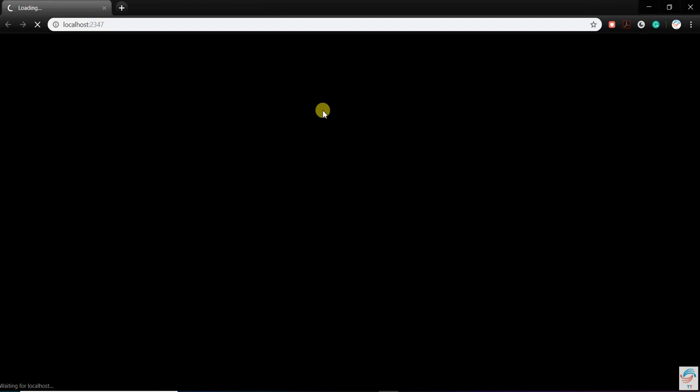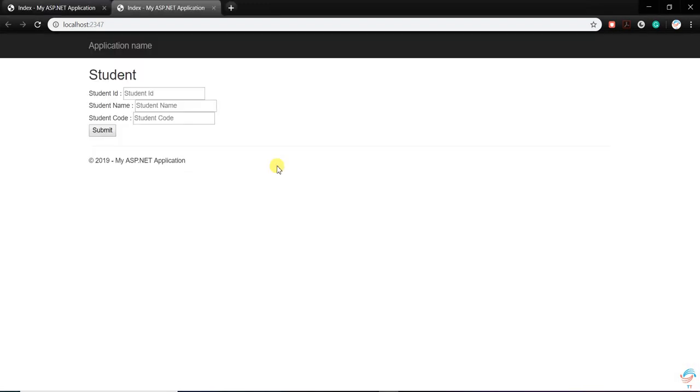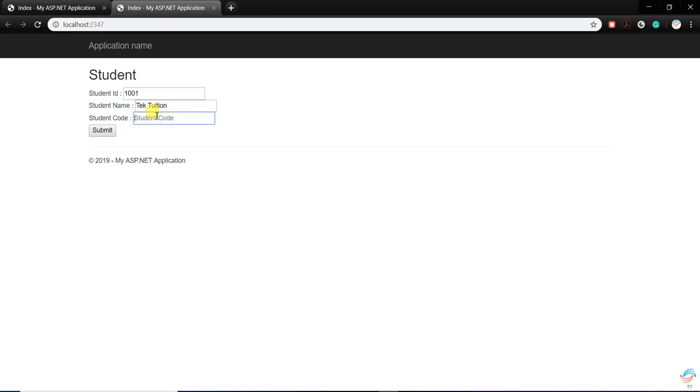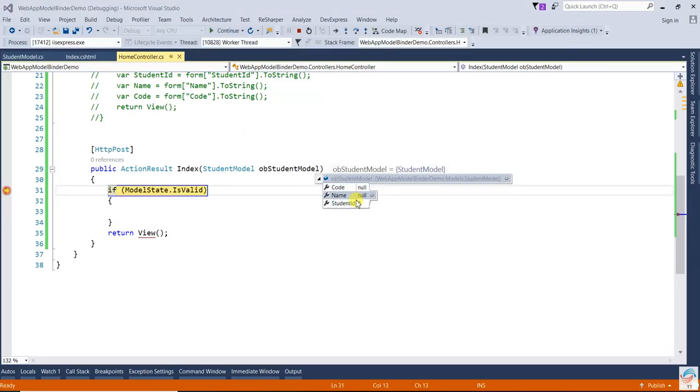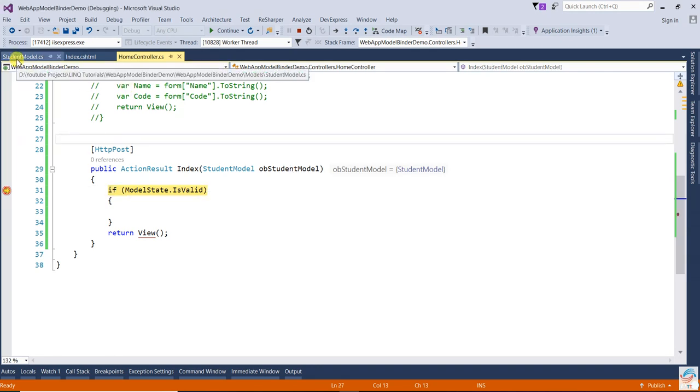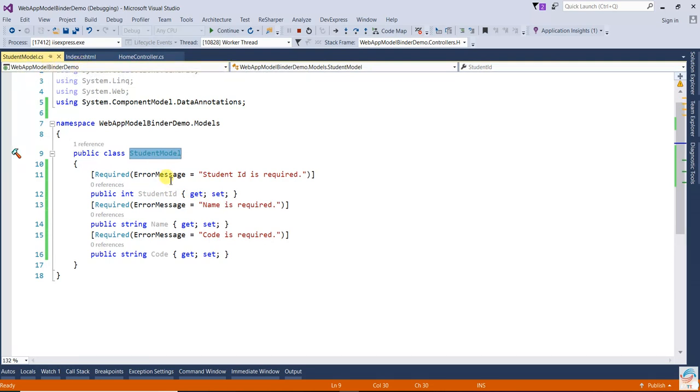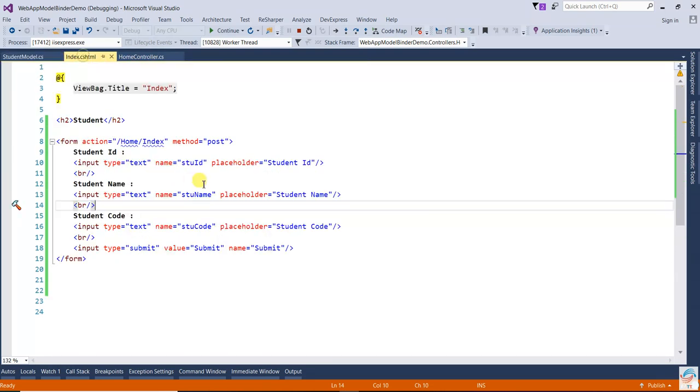Let's run the application. Now, if you enter student ID 1001, student name, and student code 001, once you press submit, you are getting null values because it's not binding. Binding will happen once your model matches with your view.